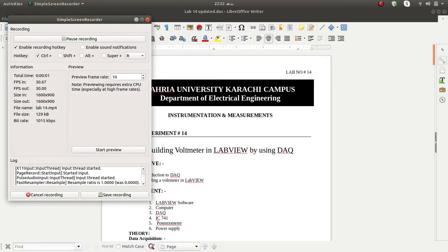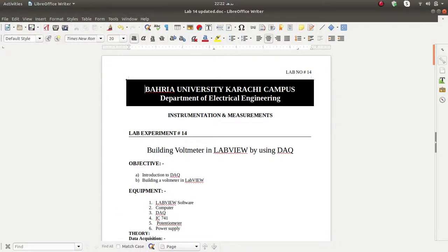In lab number 14, we are basically building a voltmeter in LabVIEW by using DAQ. We will develop a voltmeter in this lab.